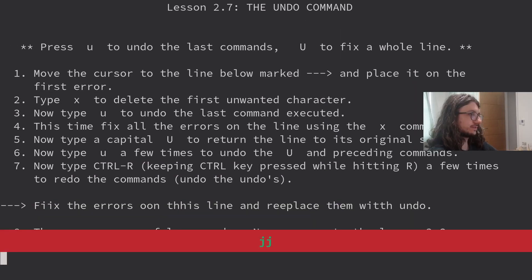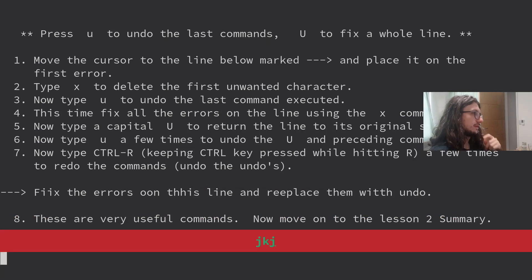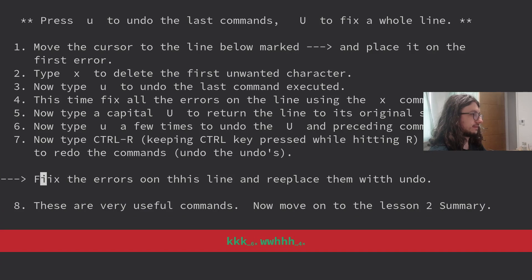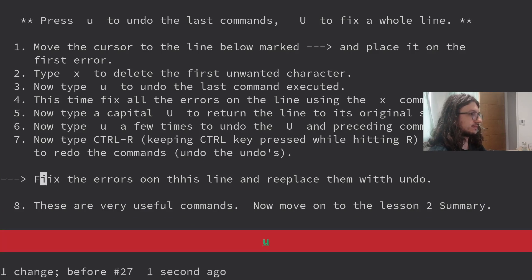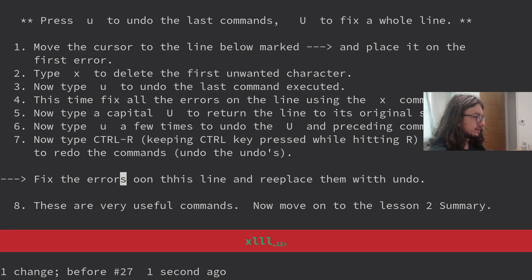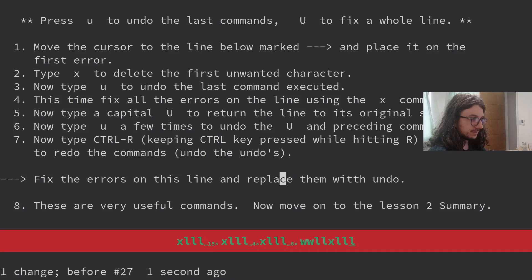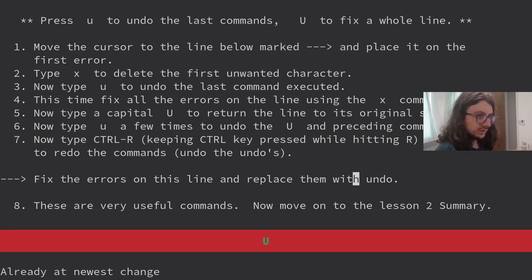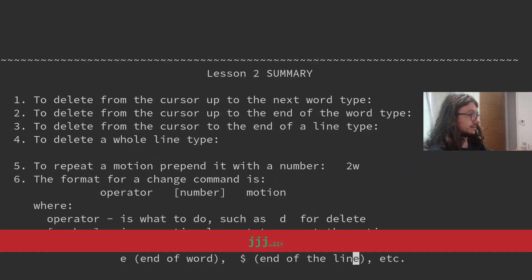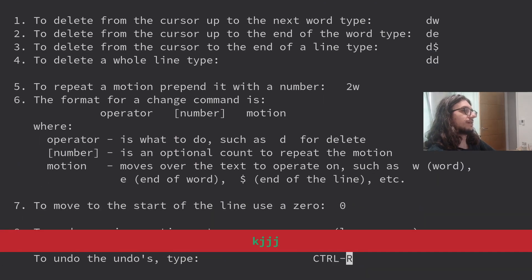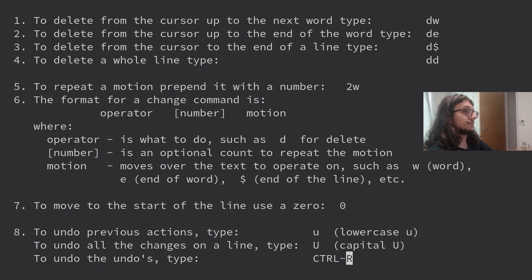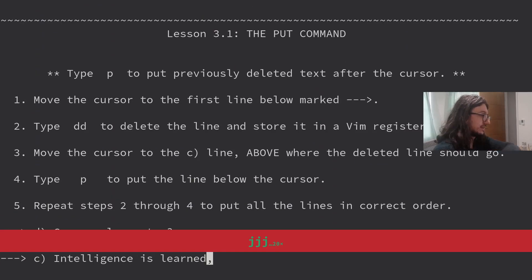The undo command. Press U to undo the last command. Capital U to fix the whole line. Move the cursor to the line below and place it on the first error. Type X to delete the first unwanted character. Now type U to undo it. This time fix all the errors on the line using the X command. You learn something new every day. I didn't know capital U was a thing. Very cool.